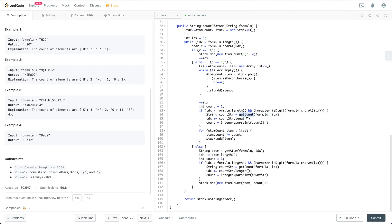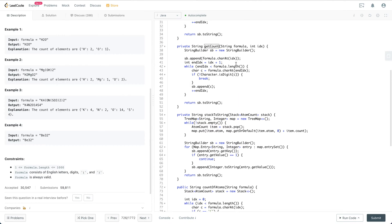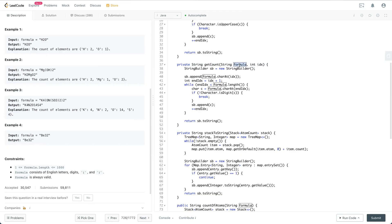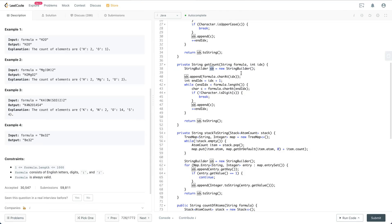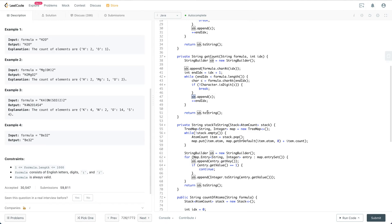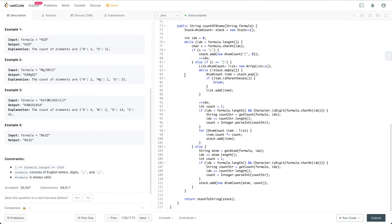getCount is a helper function that takes the formula and a start index. It starts from the start index and keeps reading until it hits the end of the formula or a non-digit character — essentially extracting a numeric substring like '2' from the formula. We use a StringBuilder, append each digit character, increment the index, and return the parsed number string.